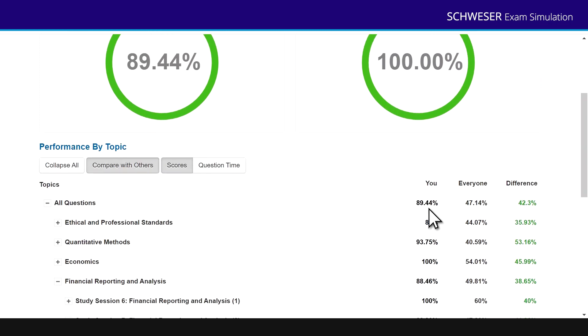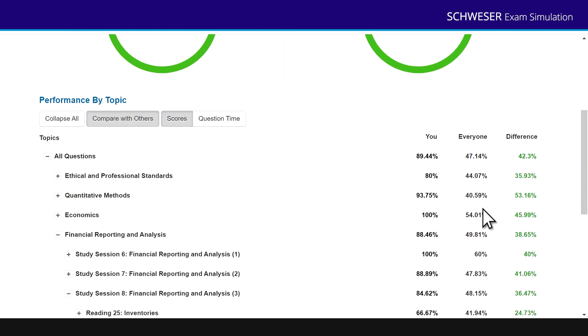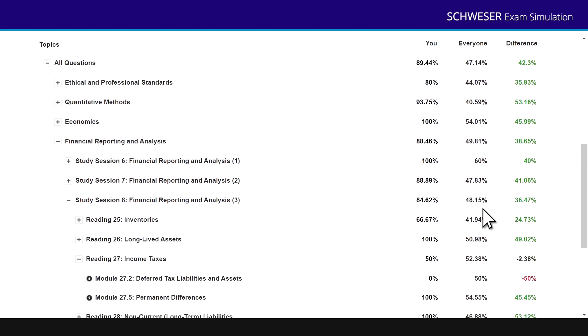I got 89.44% on this mock. Everyone else, the average score is 47.14%. Well, we've only just released the mocks. Okay, so very few people have done them. I would expect that everyone percentage, hopefully to creep up towards that 70% chart area and an exam pass. But you can see I then get that detail for every single topic area. So I can see where I'm strong and where I'm weak relative to other CFA candidates.